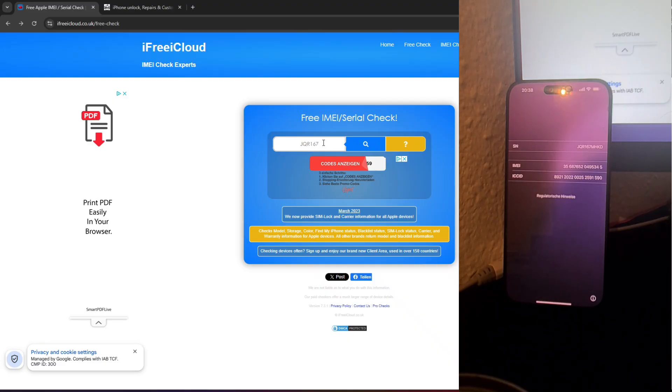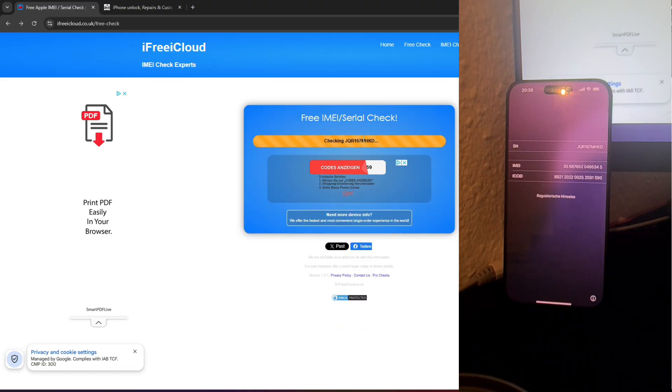Fortunately, the GSMG Removal Pro tool allows you to bypass this roadblock, completely restoring full access to your device without compromising its functionality.